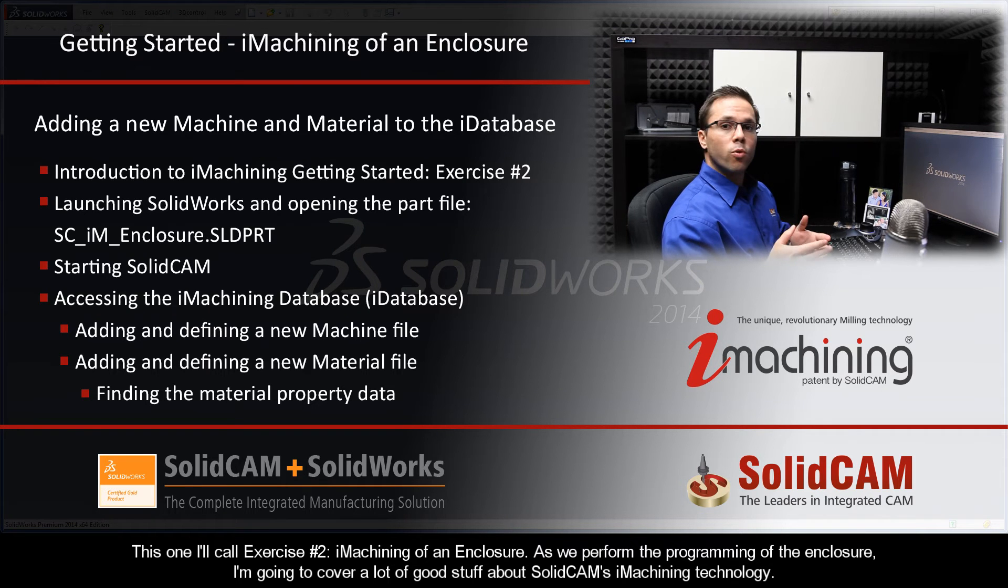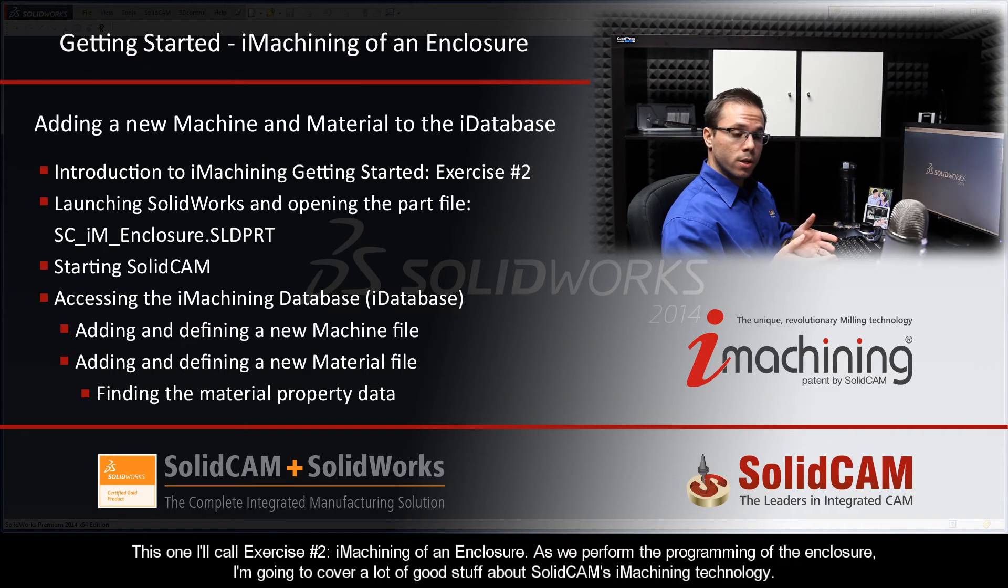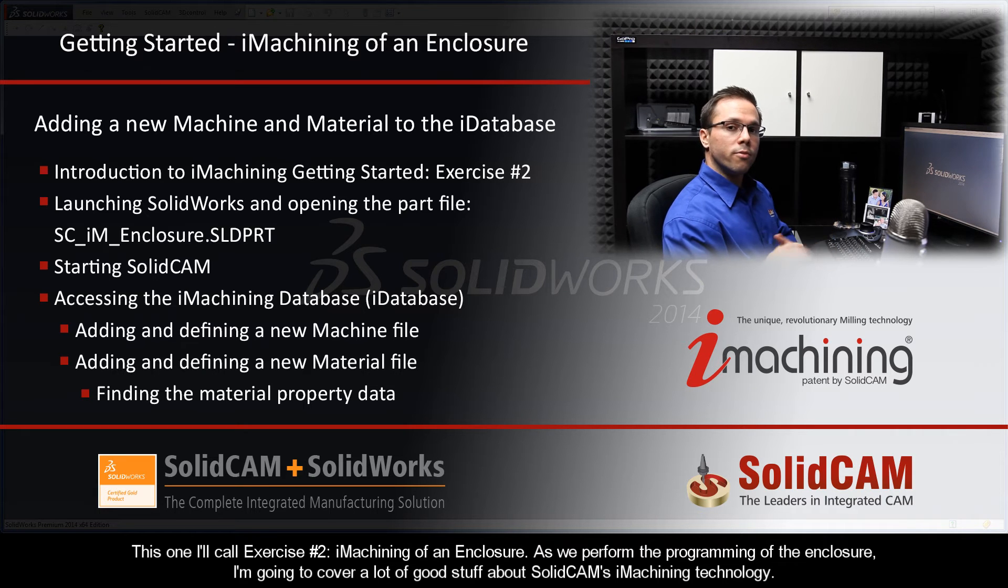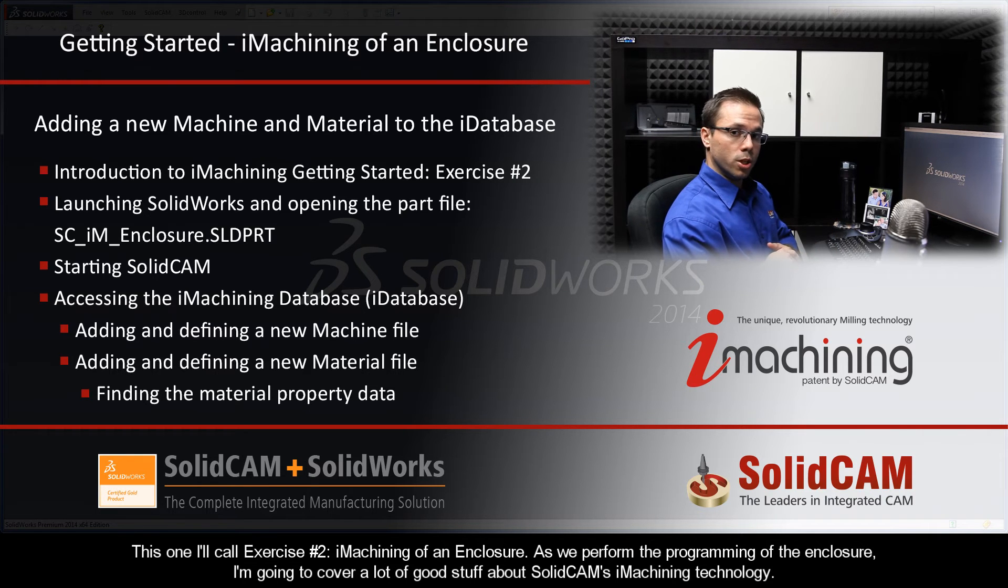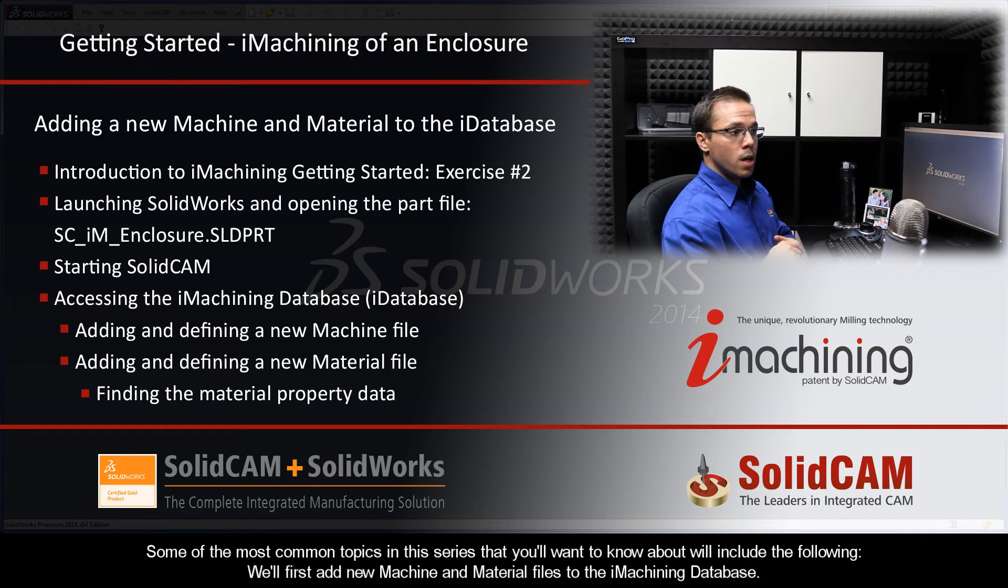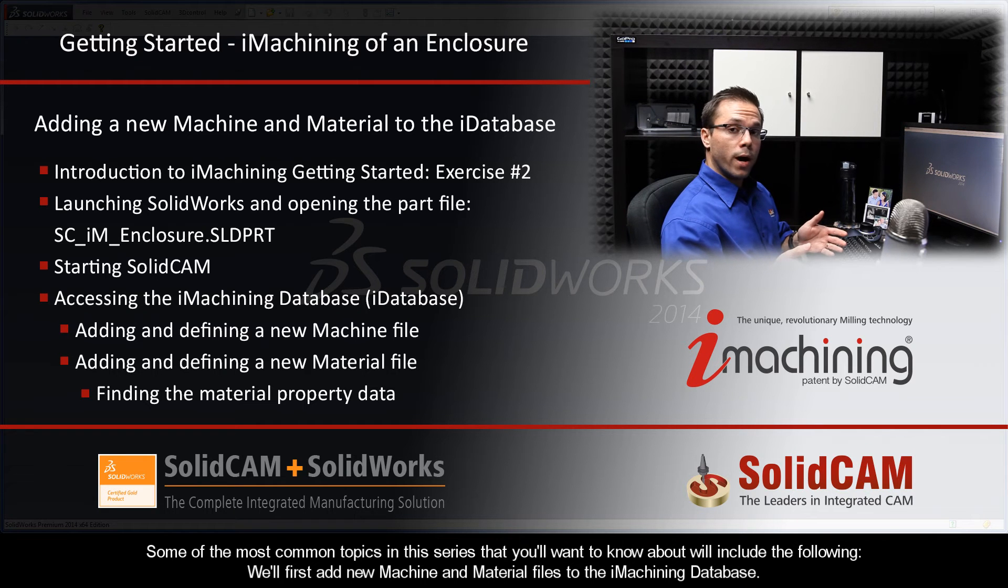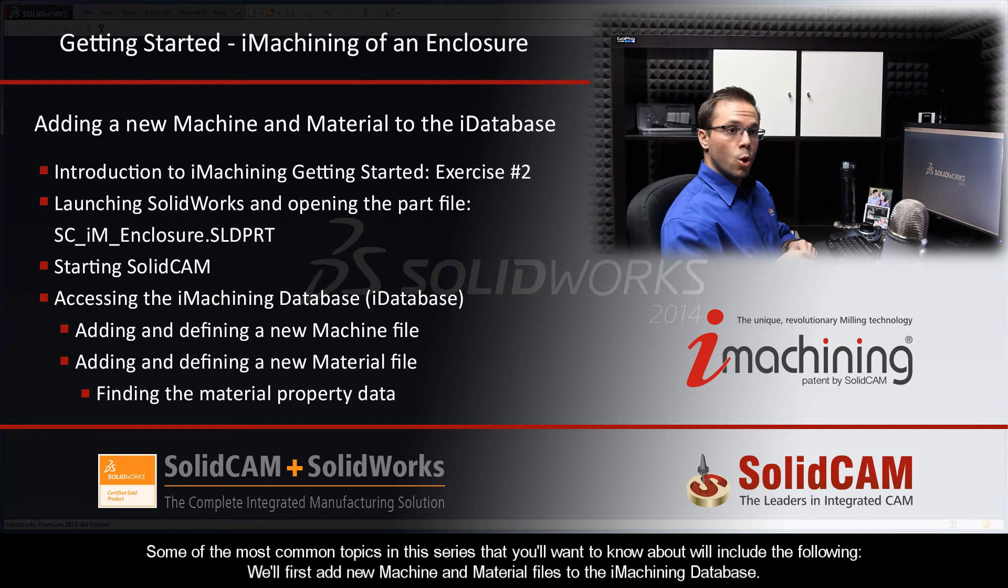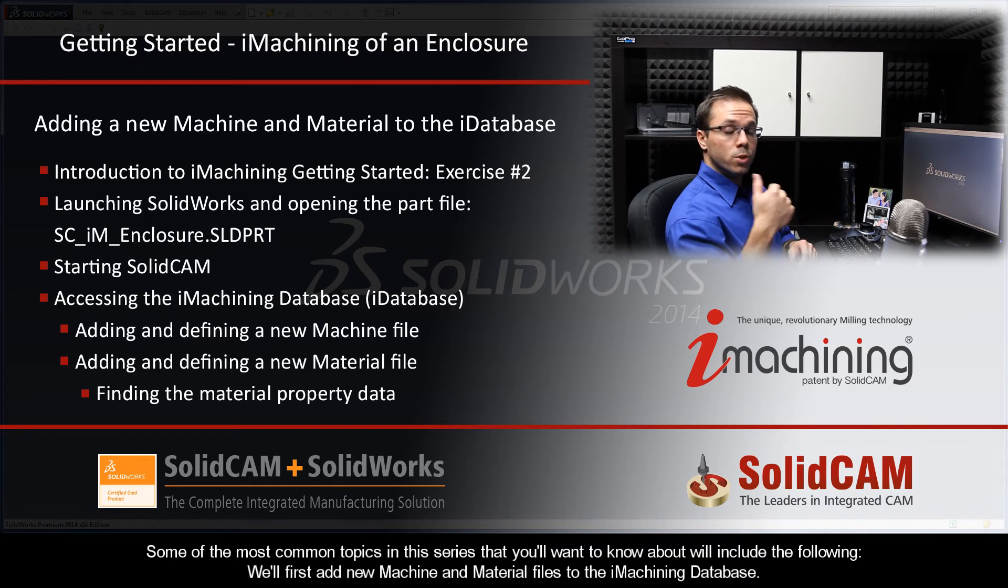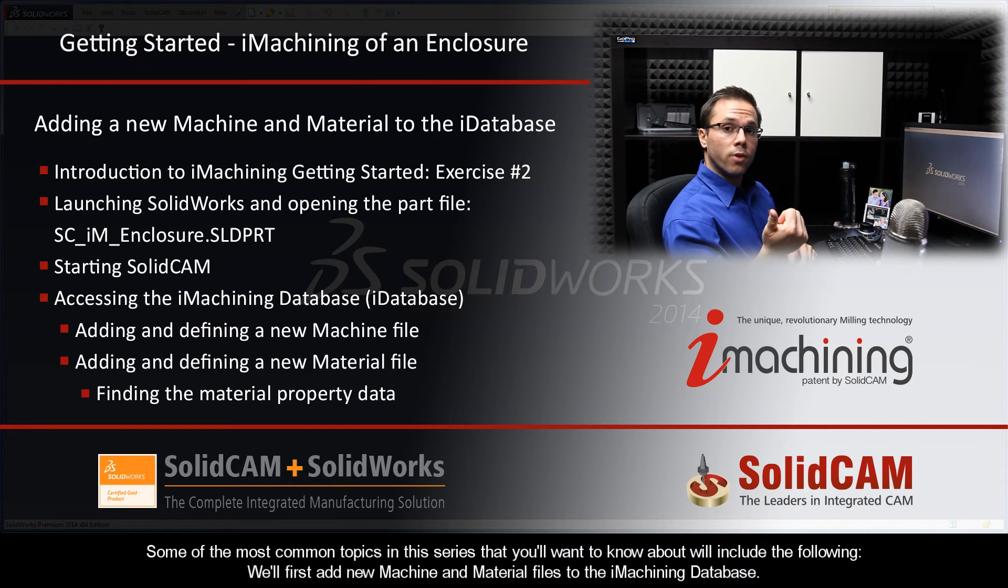As we perform the programming of an electrical housing, I'm going to cover a lot of good stuff about SolidCam's iMachining technology. Some of the most common topics in this series that you'll want to know about will include the following. We'll add new machine and material files to the iMachining database.